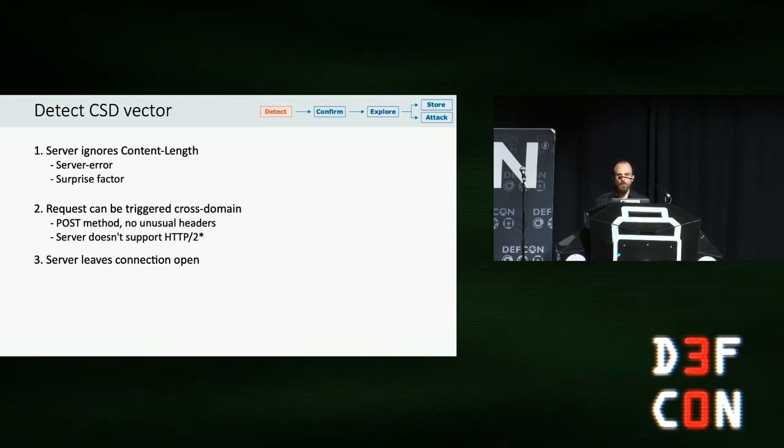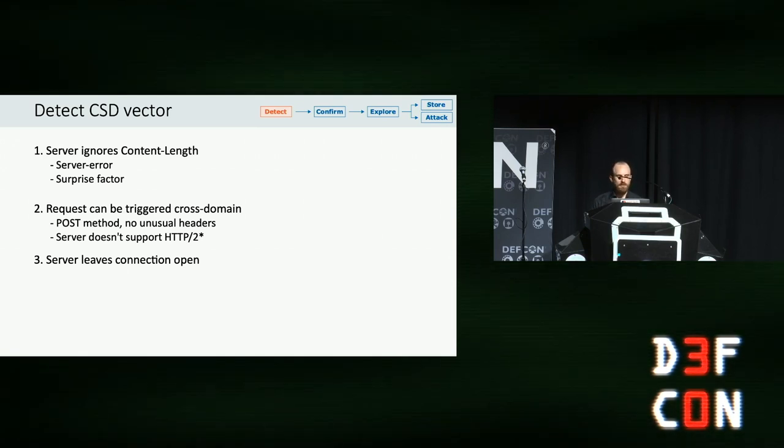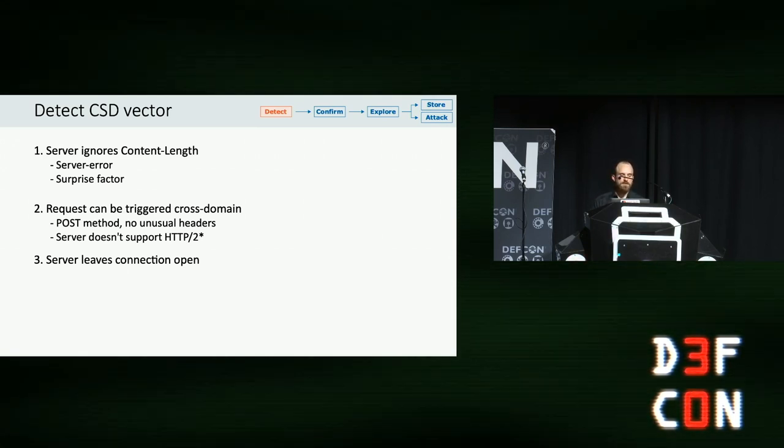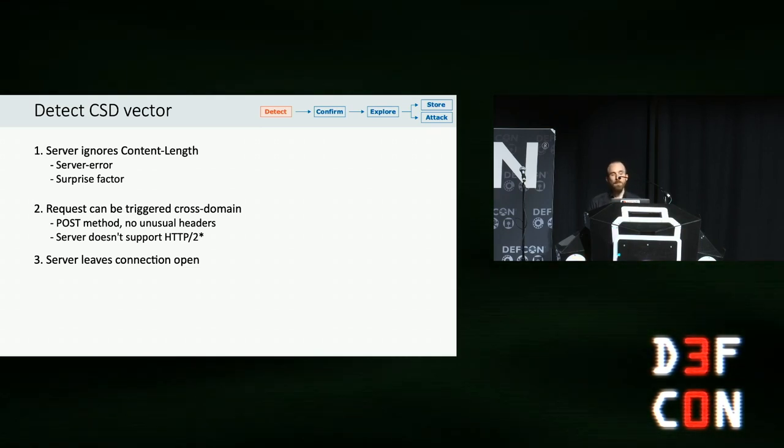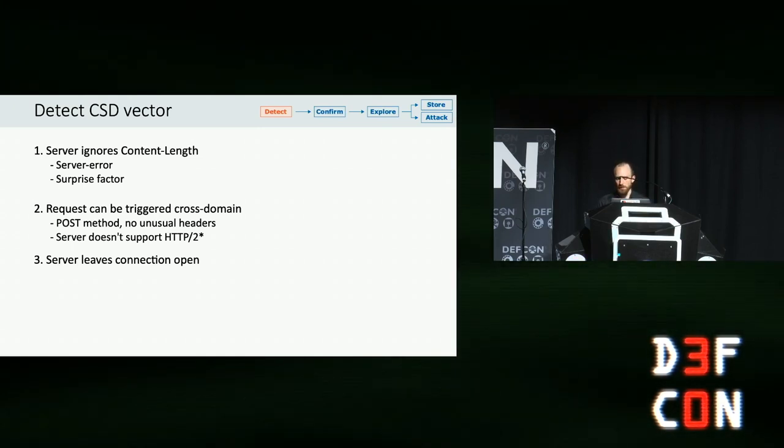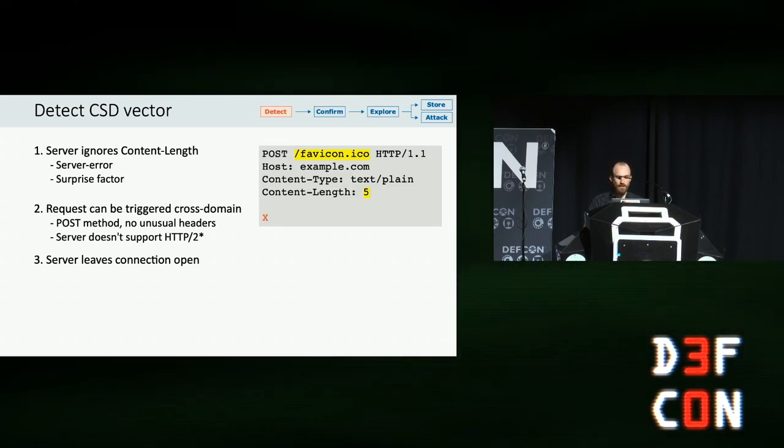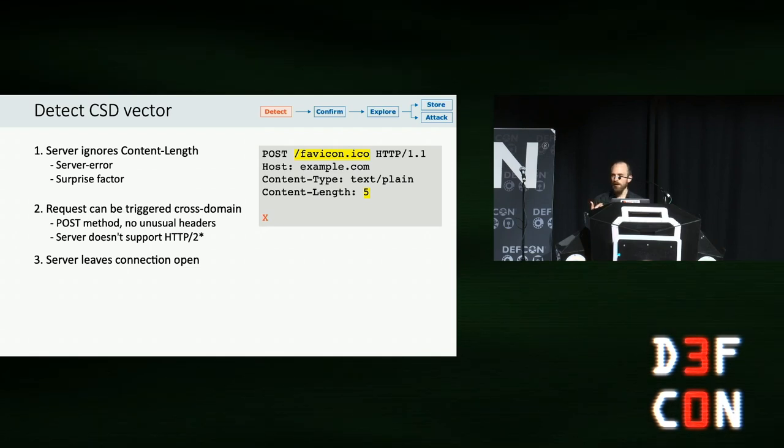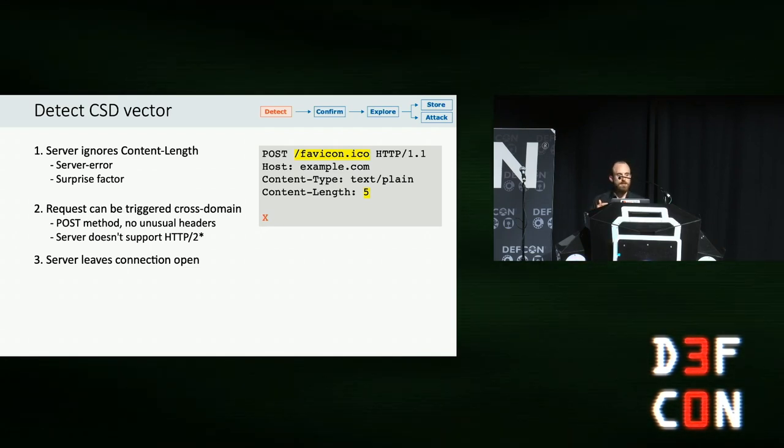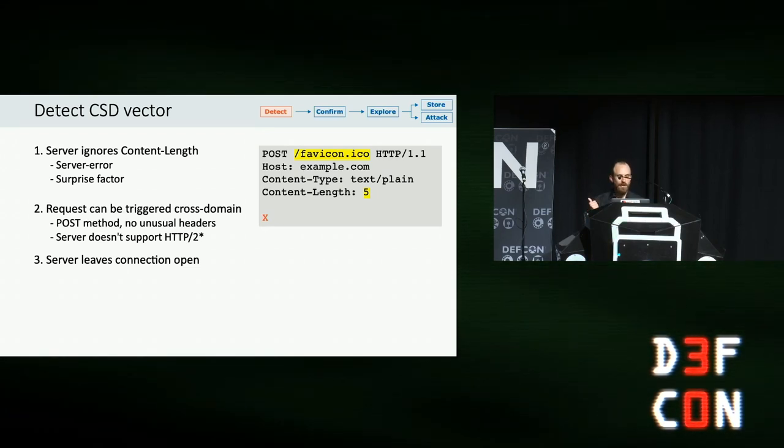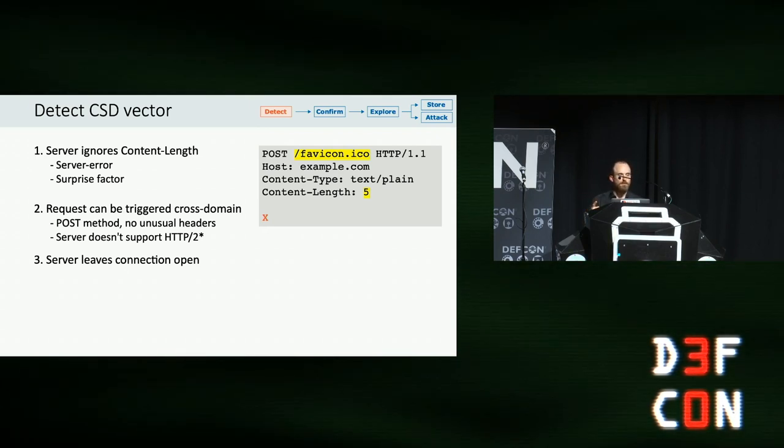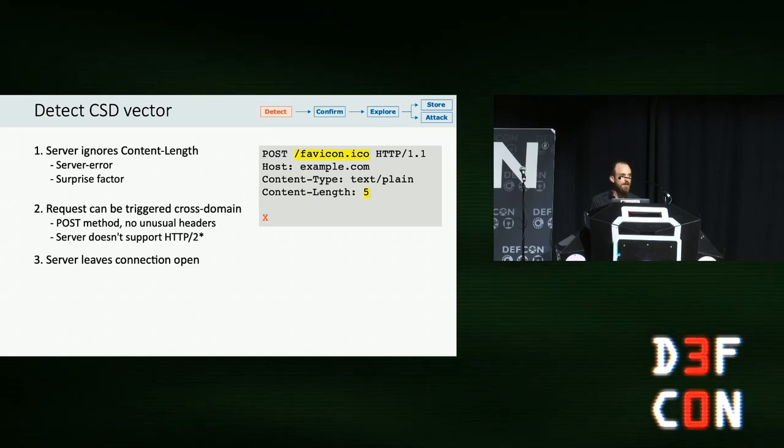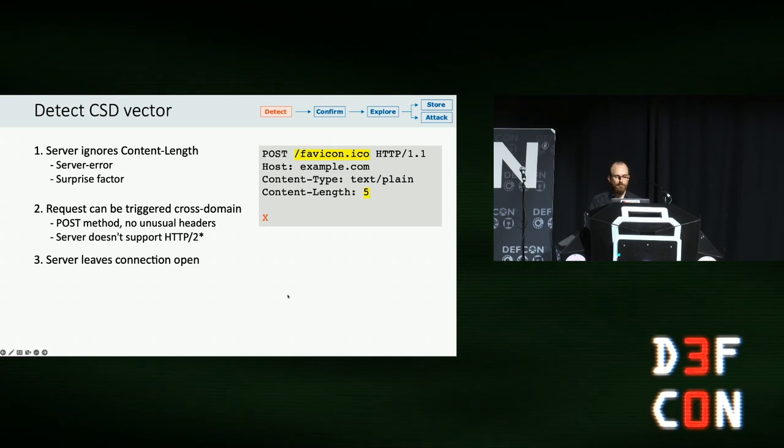The first step towards a successful attack is to identify your client-side desync vector. This is an HTTP/1 request with three key properties. First and foremost, the server needs to ignore the content length of this request. This will typically happen because you've triggered some kind of server error or because you've taken the server by surprise. It just wasn't expecting a post request to that endpoint. For example, here, this is one of the more effective techniques. I'm just doing a post request to a static file. They don't expect it. And as such, if this server is vulnerable, they're likely to ignore the fact that I've said I'm going to send more content than I actually have. So I've sent content length five, I've sent one byte of data. If the server replies to this request immediately, it suggests that they're ignoring the content length I've sent and they're quite likely to be vulnerable.